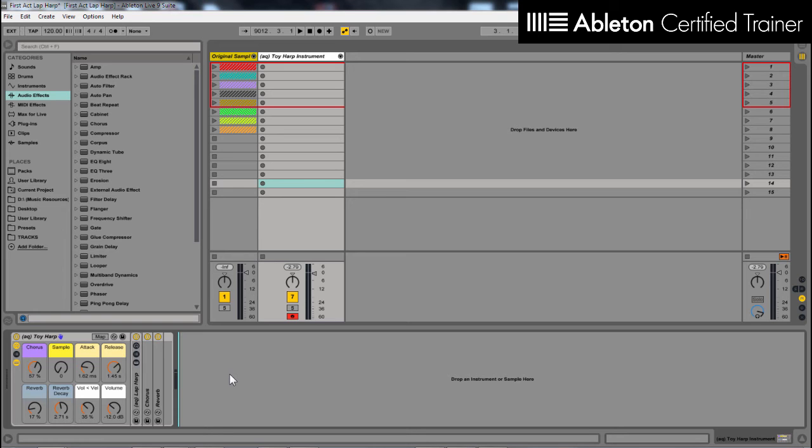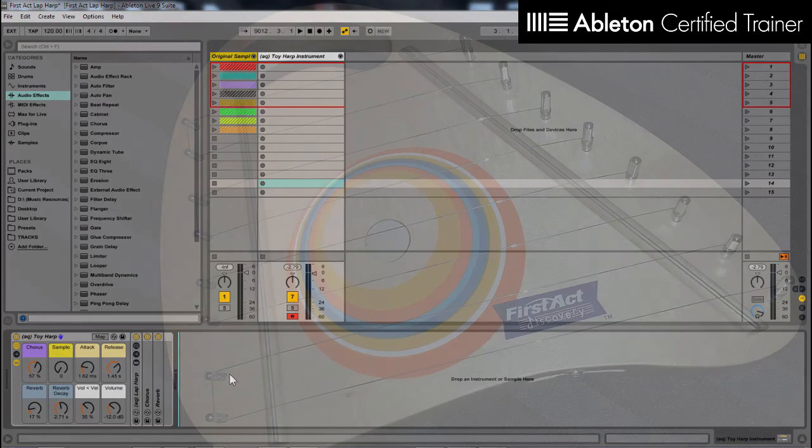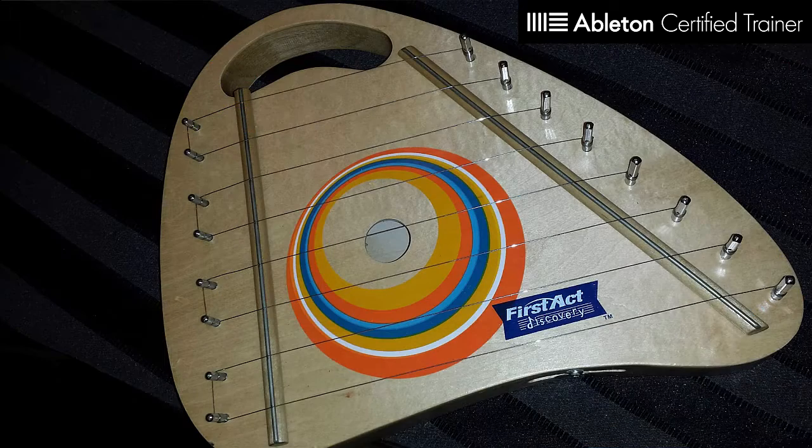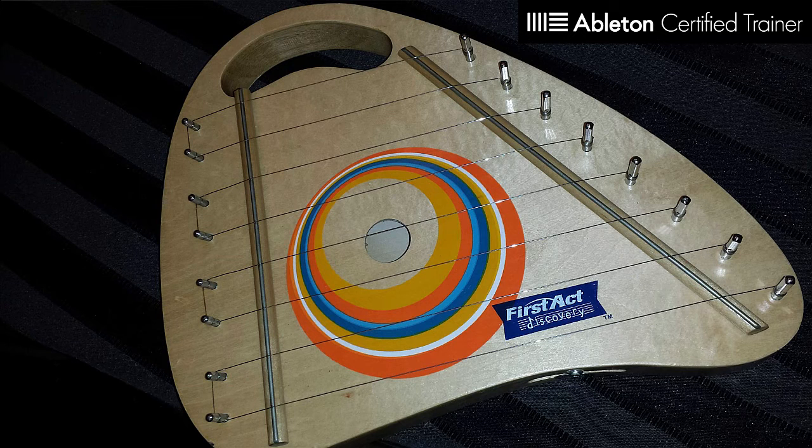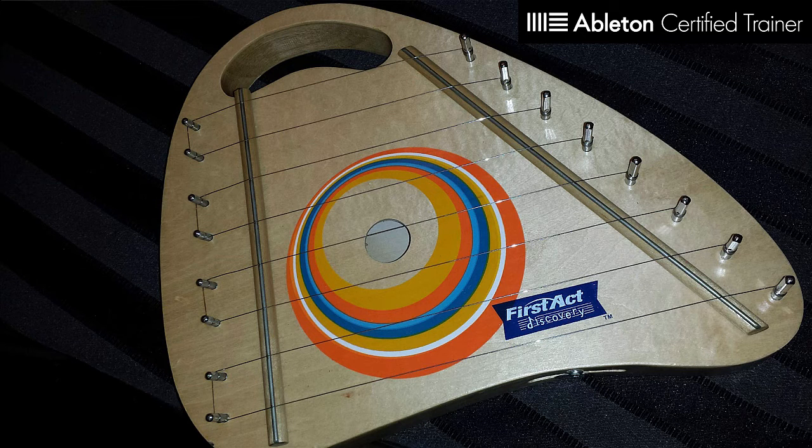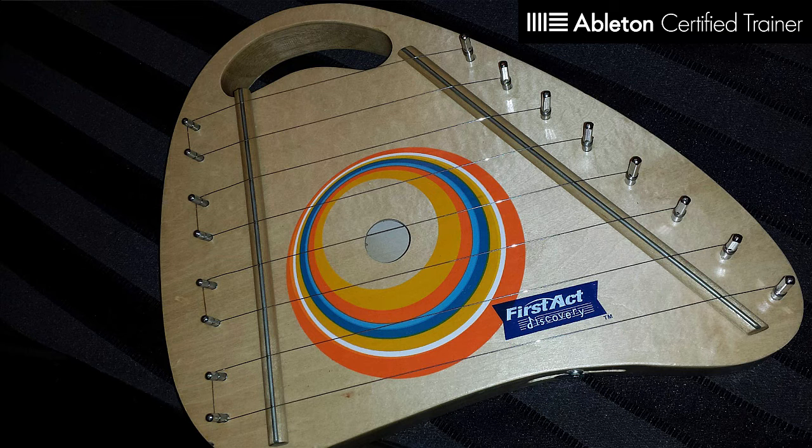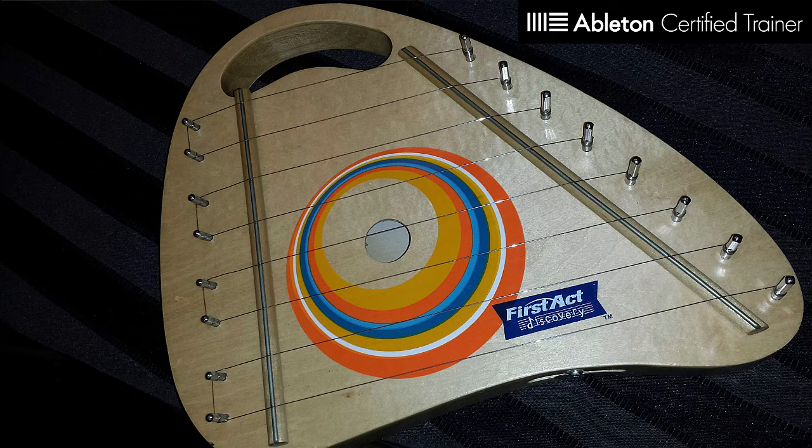Recently, I was working on a new track and I wanted to play around with a toy harp that I have. The harp that I have is the First Act Lap Harp, and this harp is really fun to play with, especially because you get these cool pitch changes that you can get if you press down on different parts of the harp.